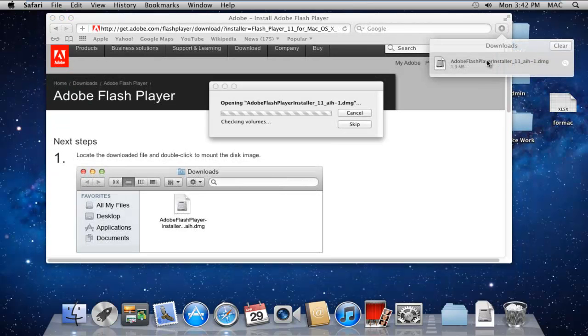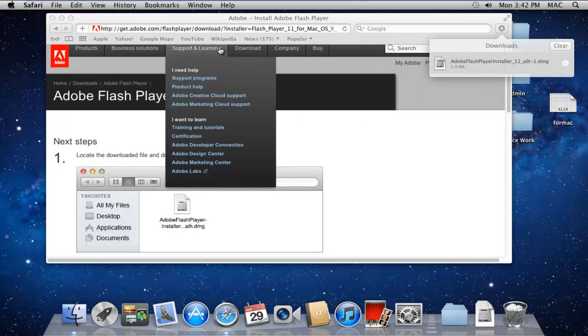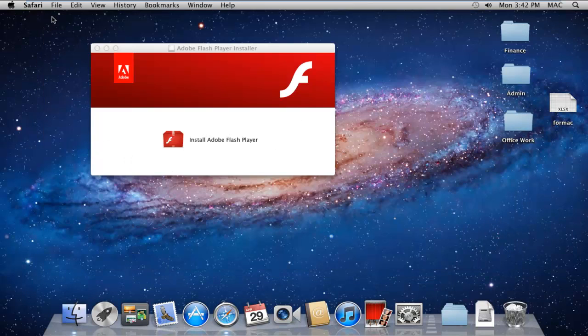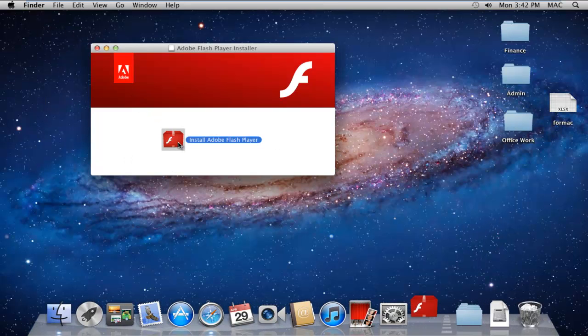Once the file has been downloaded, double-click on the setup file to run the installation wizard. Over here, click on the Install Adobe Flash Player option, and a notification window will open up.